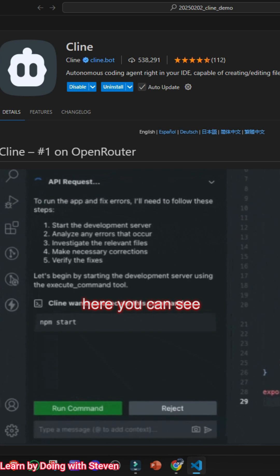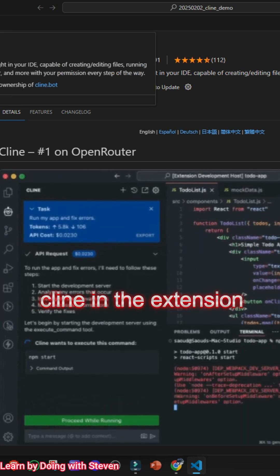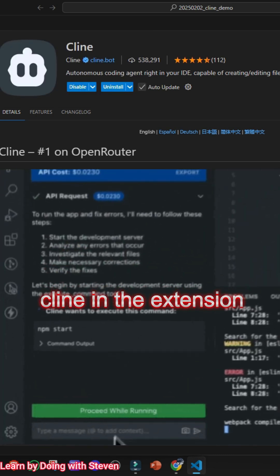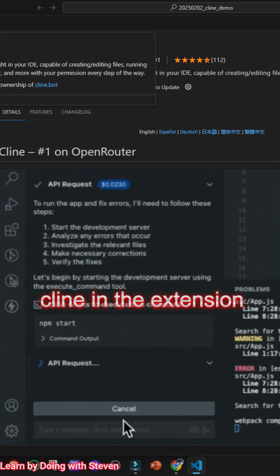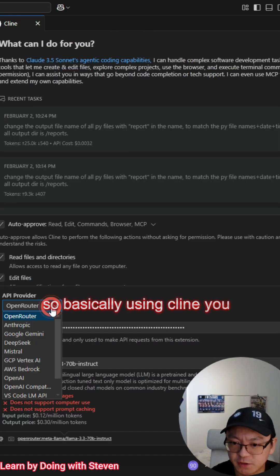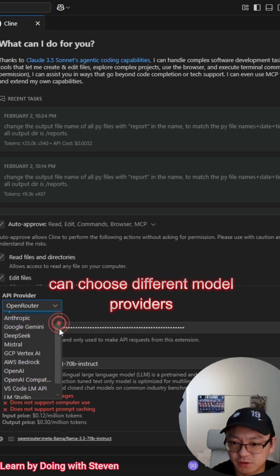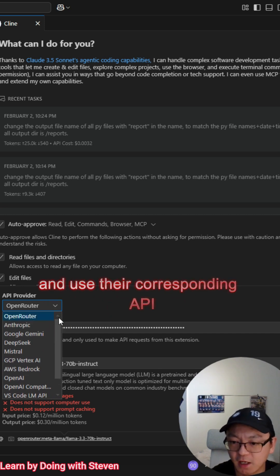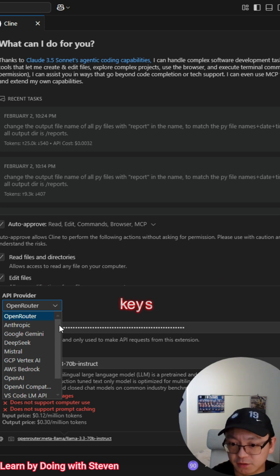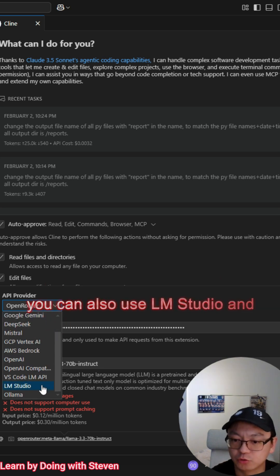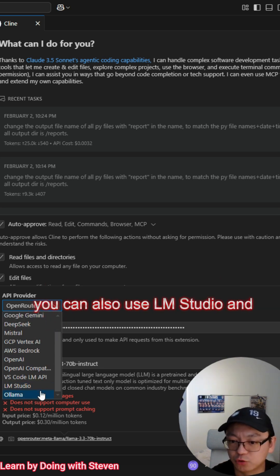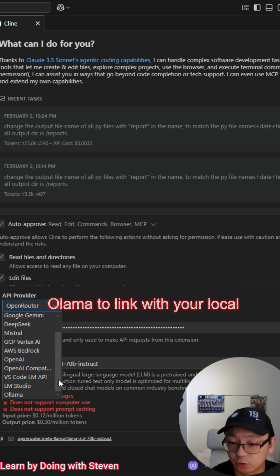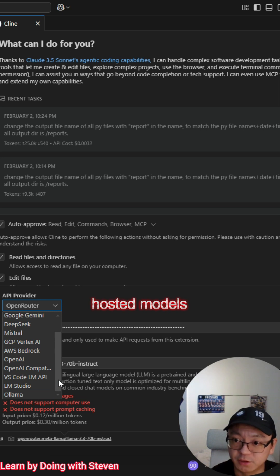Here you can see Cline in the extension marketplace. So basically using Cline, you can choose different model providers and use their corresponding API keys. For example, you can also use LM Studio and Ollama to link with your local hosted models.